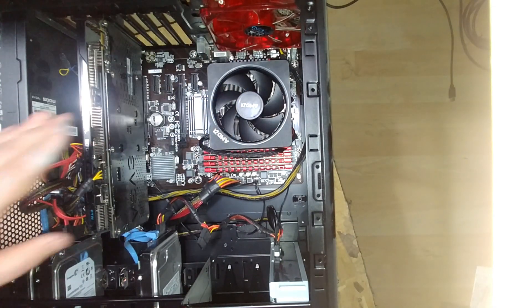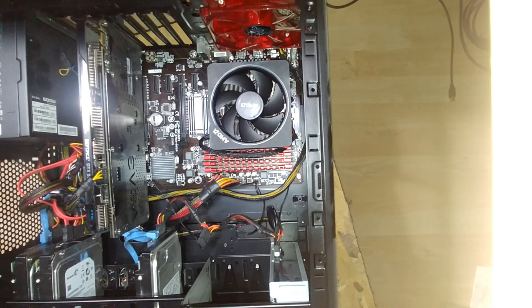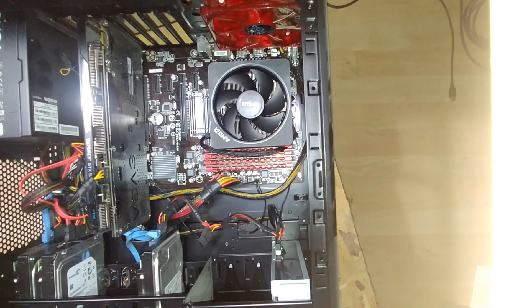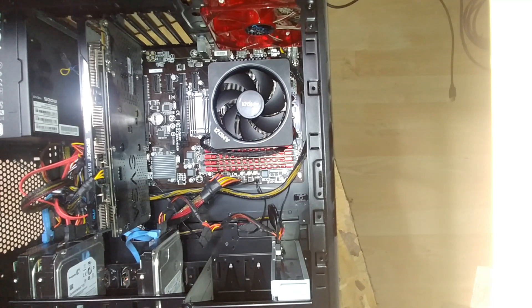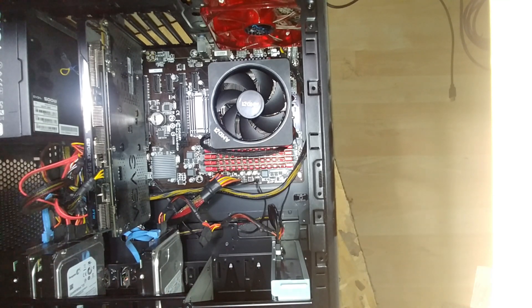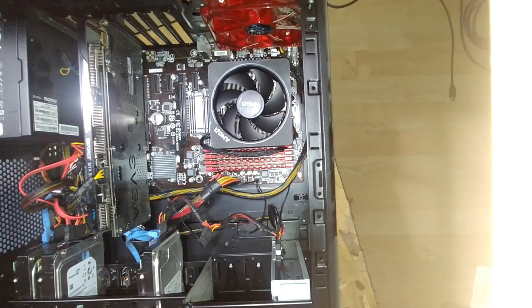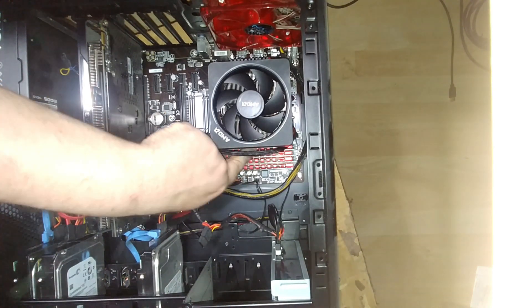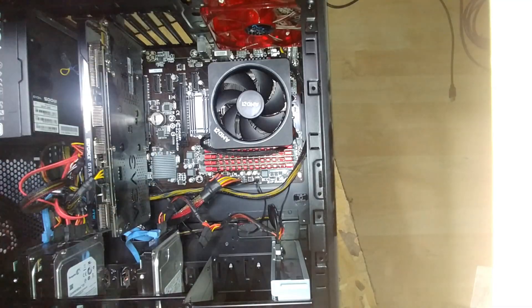The new heat sink is all set and ready to go. Alright, guys. Let's get this upright. And we'll turn this puppy on and see if everything's working the way it should be working.